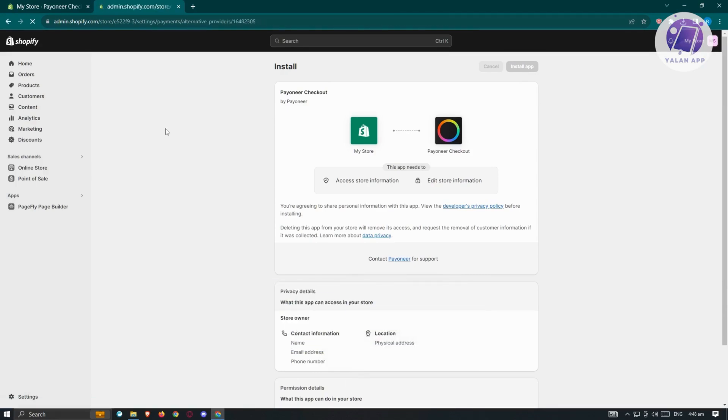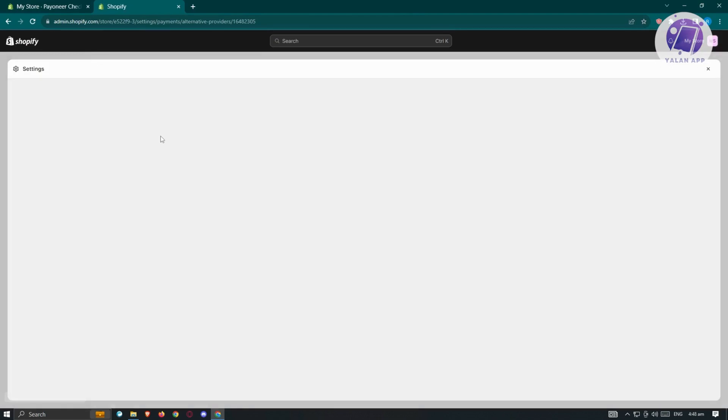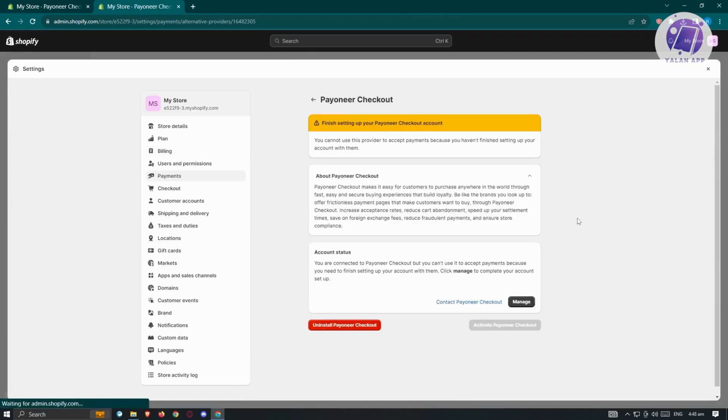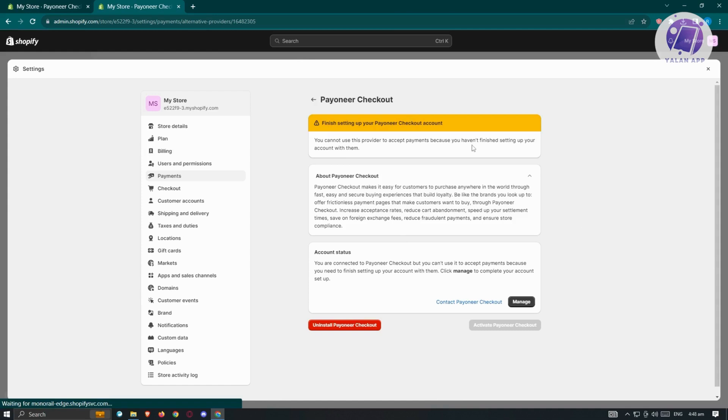Once the installation process is complete, you'll be redirected to the settings section again. It's going to say finish setting up your Payoneer checkout account. You cannot use this provider to accept payments because you haven't finished setting up your account with them.